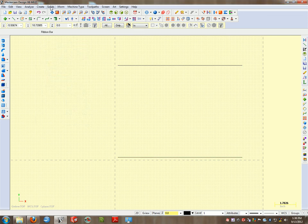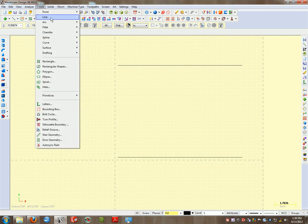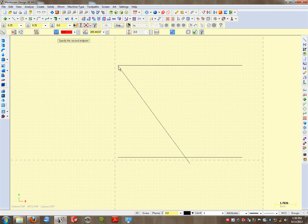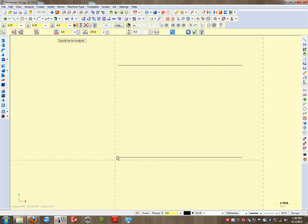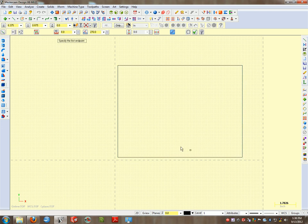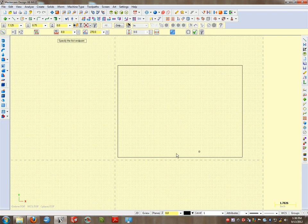I can go ahead and hit the Apply button to lock that line in, and then all I'm doing is creating a line that connects these two. That's how we create the basic border for our document.